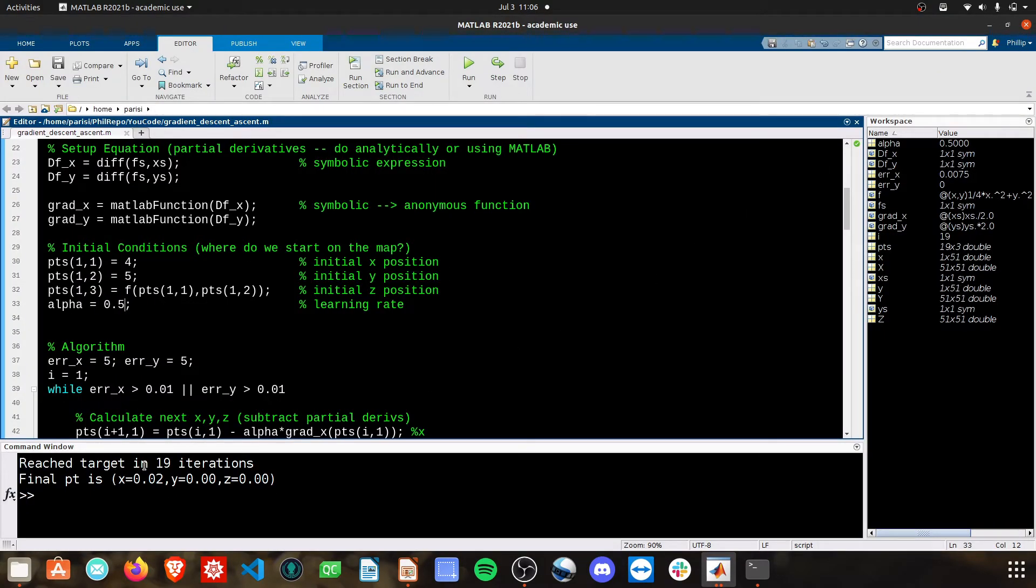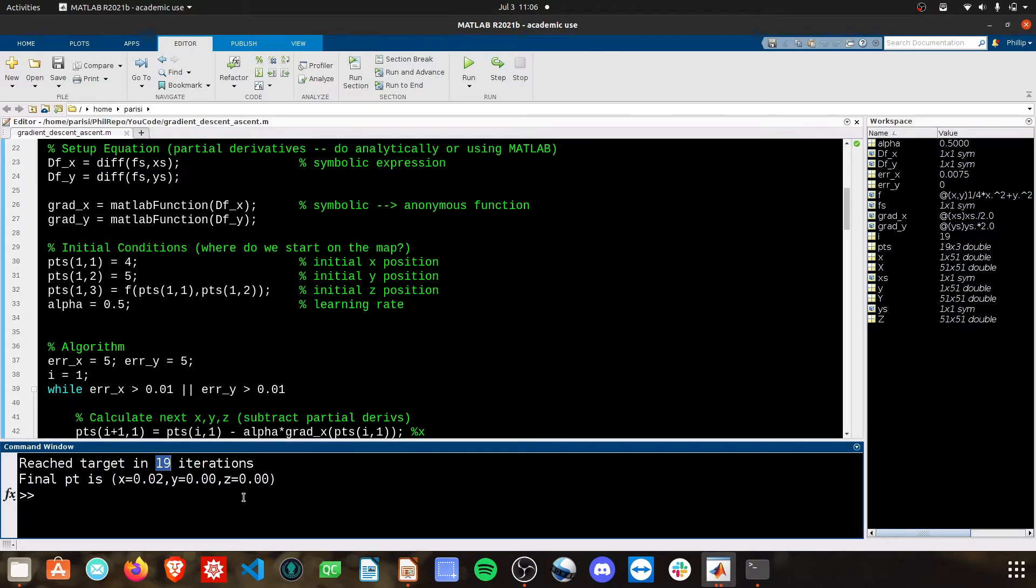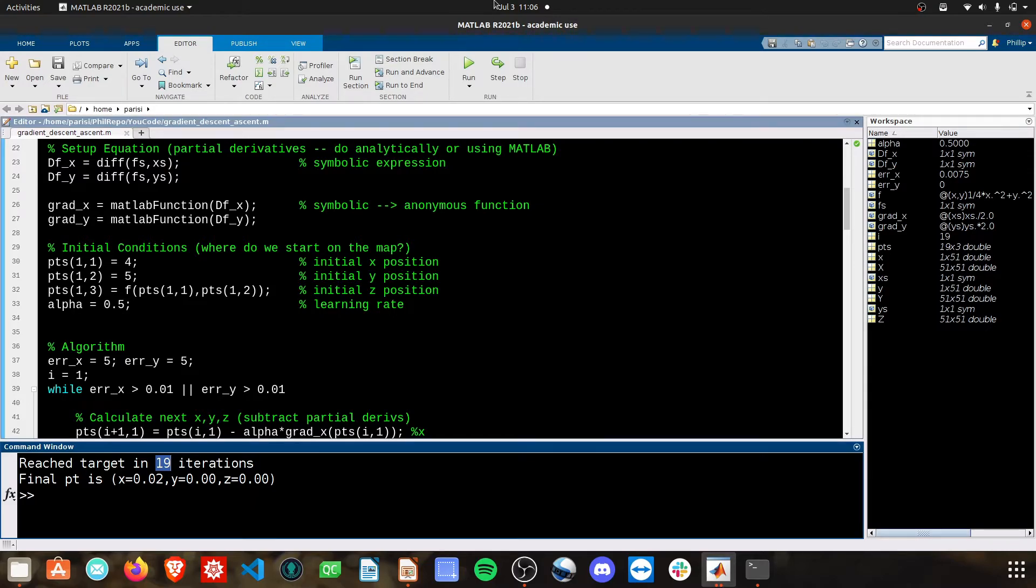But we actually converge the solution much quicker in fewer iterations. Here you can see it only took 19 iterations versus the original 60.